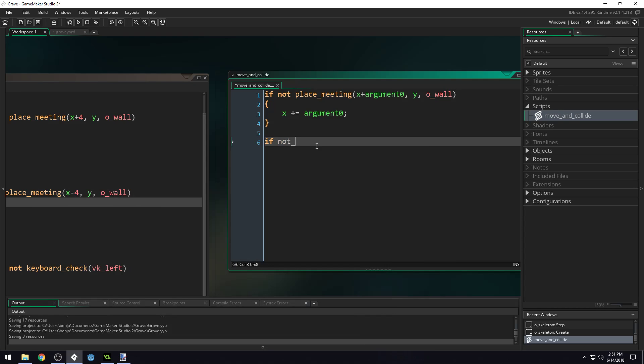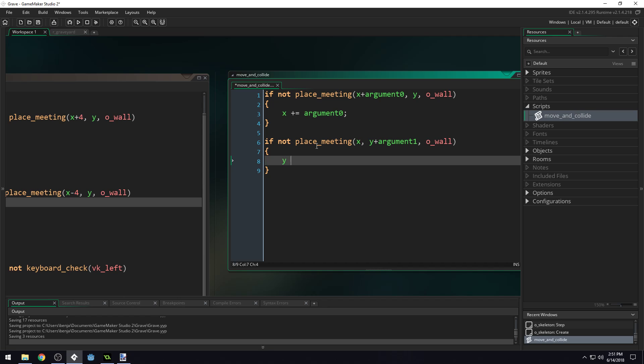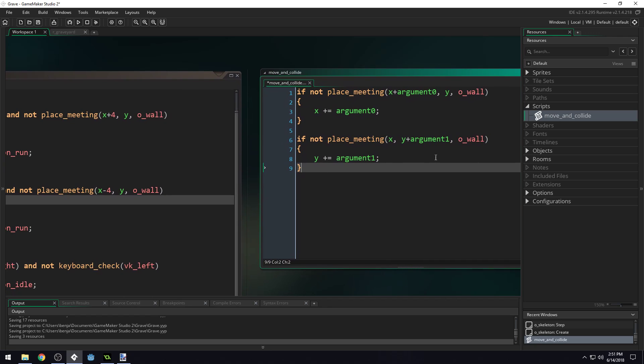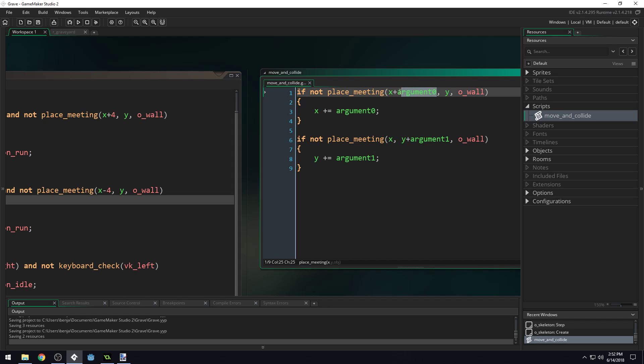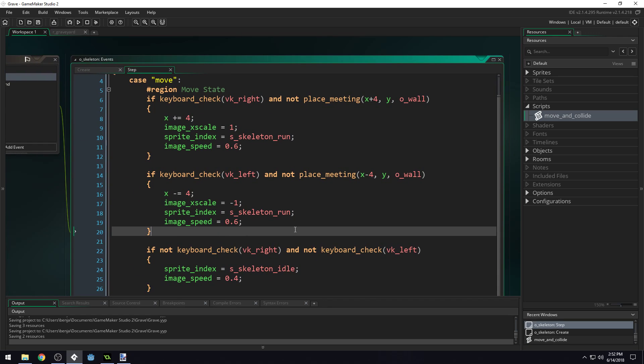We're going to do them separately. If not place_meeting x, y plus argument1, object_wall, then we'll say y plus equals argument1. This bit of code we can use to move our player by passing in an x amount to move, which will be argument0, and a y amount to move, which will be argument1. Let's try it.